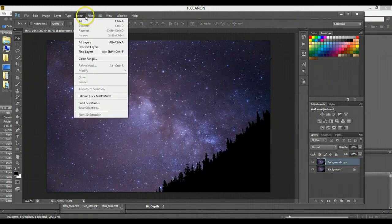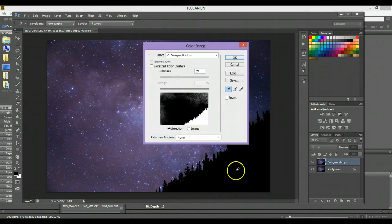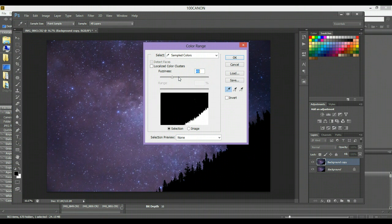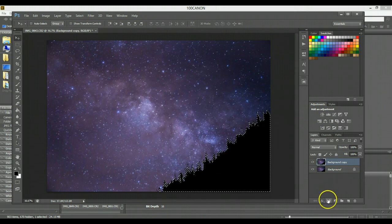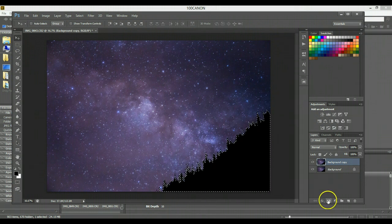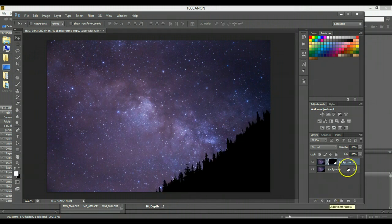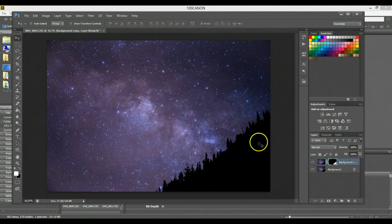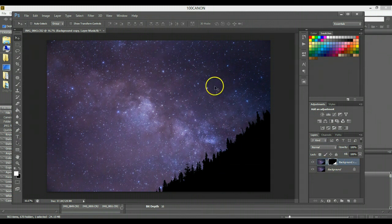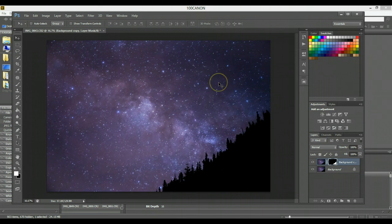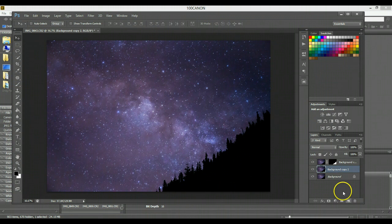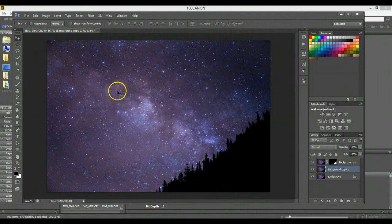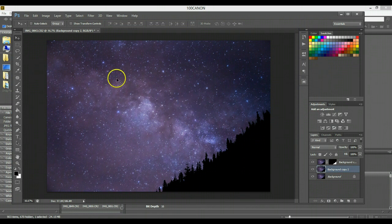And then what I'm going to do is go to Select, Color Range. I'm just going to click on the black and then adjust the fuzziness to where it's only selecting that tree line. So that's all selected out, I'm going to click the mask button down here, and now that foreground is all masked out and we can play with the background layer as much as we want to. I'm just going to go ahead and duplicate the background layer again, and what we want to start doing is bringing out the detail in the Milky Way here and masking that out.